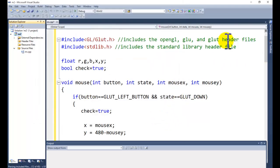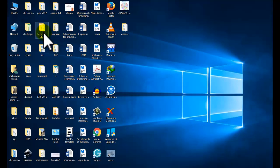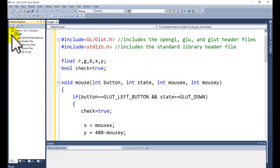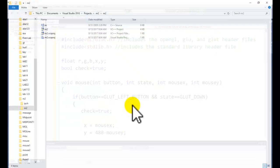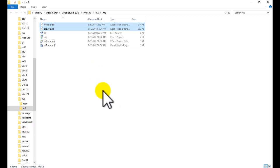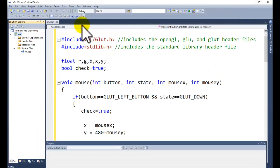Add freeglut.lib and glew32.lib, then click OK, Apply, and OK. One remaining step is to copy the DLL files from the GLUT and GLEW folder. Right-click your project, open the folder in Windows Explorer, and paste the two DLL files there. You can also copy them to the system folder so you don't need to repeat this step. Note that Windows may sometimes block execution for security reasons.